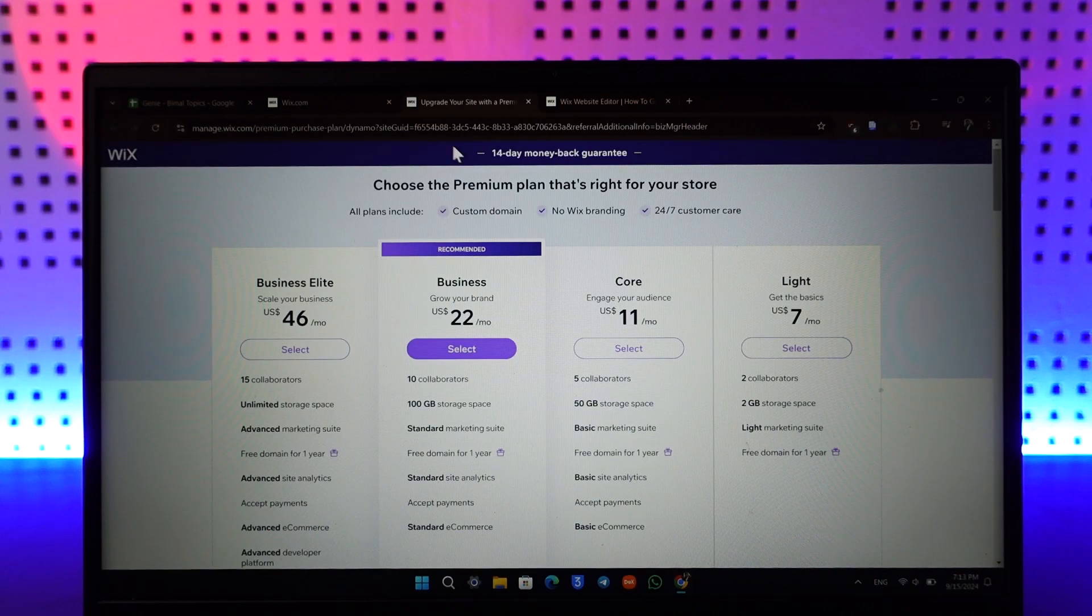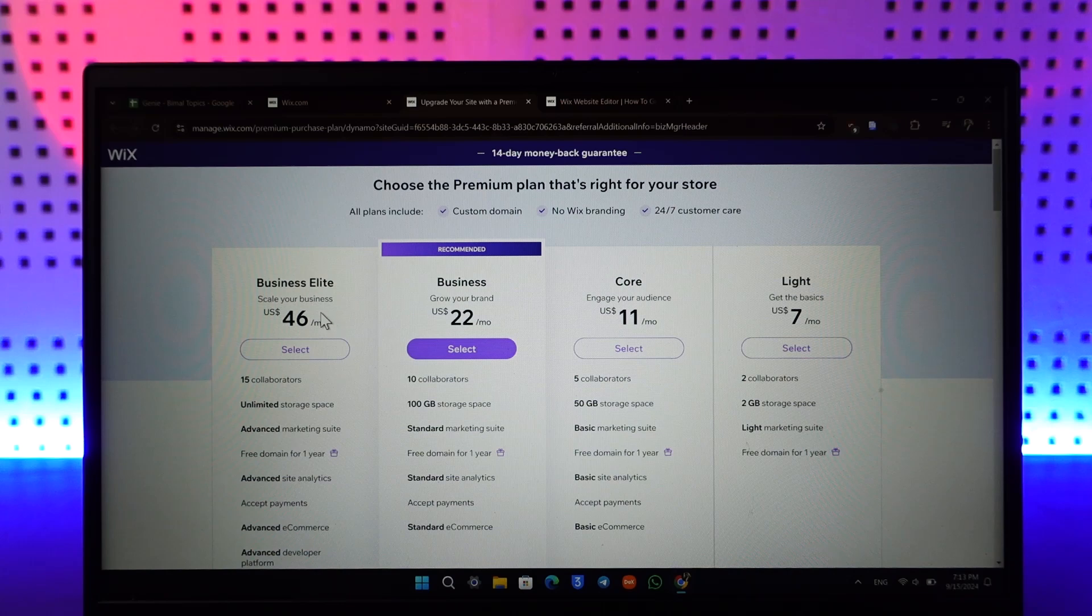Just go to this upgrade button right there and all you have to do is simply choose a plan and enter your payment method. Here you can see Business Elite which costs USD $46 a month, Business $22 a month, Core to engage your audience.